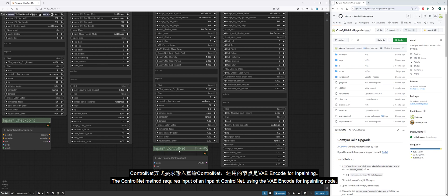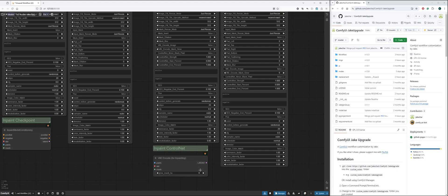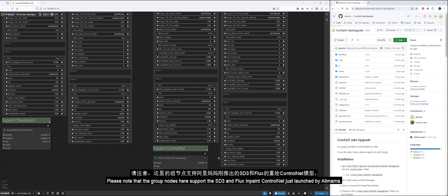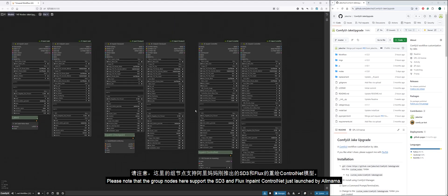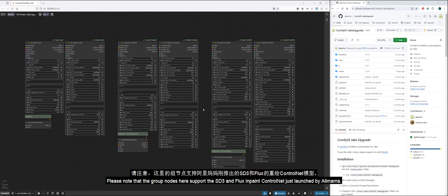The control net method requires input of an inpaint control net using the VAE encode for inpainting node. Please note that the group nodes here support the SD3 and Flux inpaint control net just launched by Alimama.